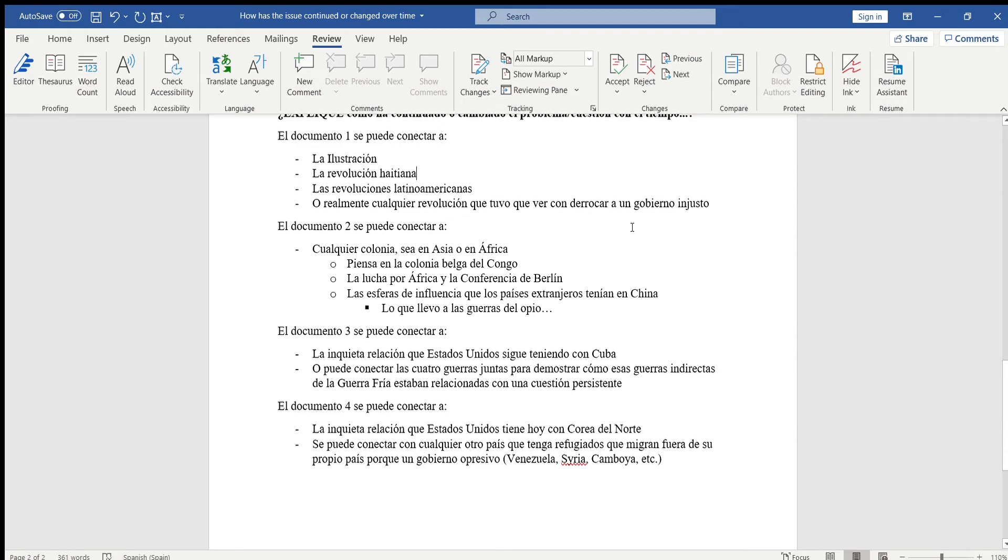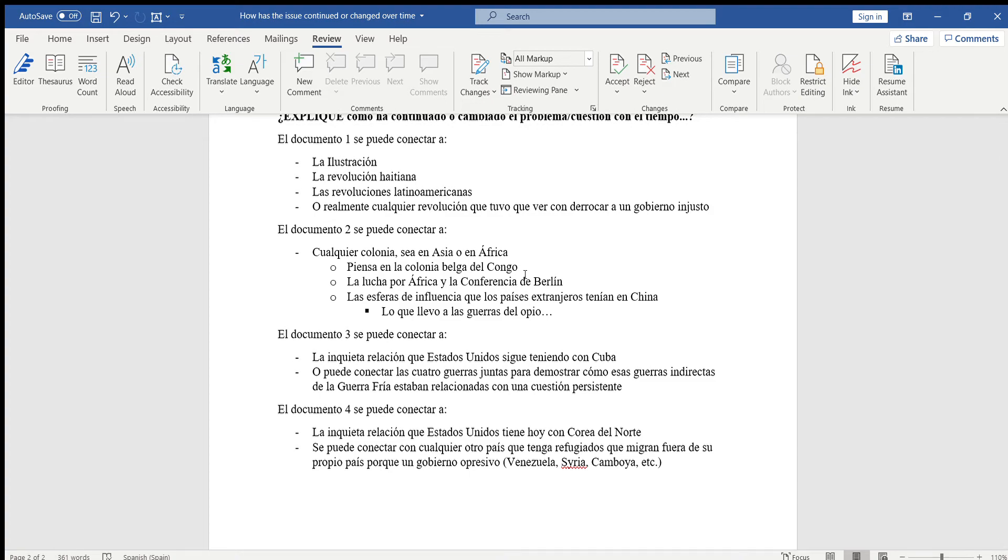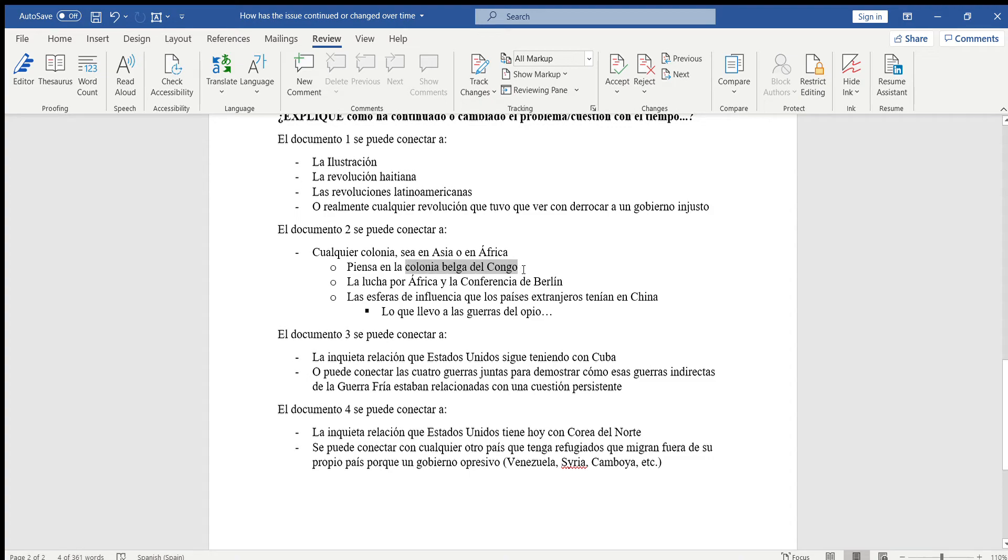Documento 2 se puede conectar a cualquier colonia sea en Asia o en África. Pueden tratar de usar la colonia belga del Congo porque los belgas entraron y lo colonizaron y los obligó a ellos trabajar, igual que en el documento 2 que India mandaron sus soldados no porque querían, pero porque Gran Bretaña les prometió su independencia ya que ellos eran una colonia de Gran Bretaña. O pueden usar la lucha por África, la conferencia de Berlín que tomó lugar justo después de ver que tan exitoso era esa colonia que los belgas tenían en el Congo.